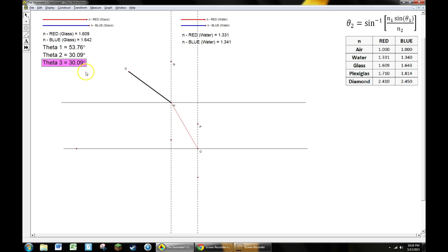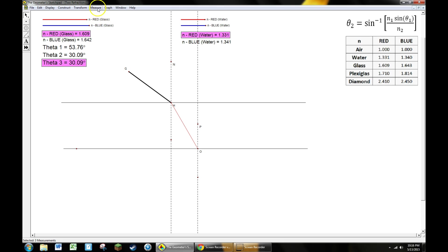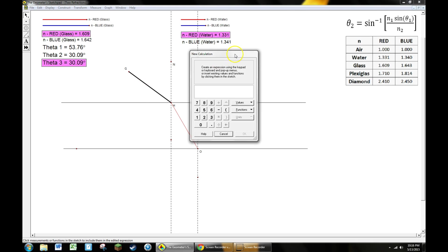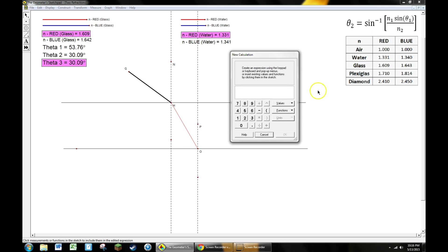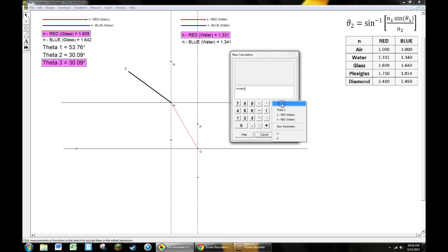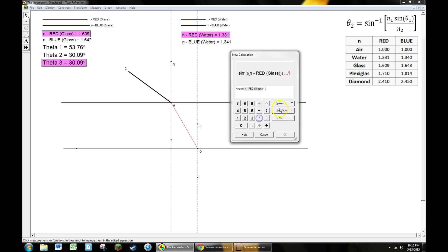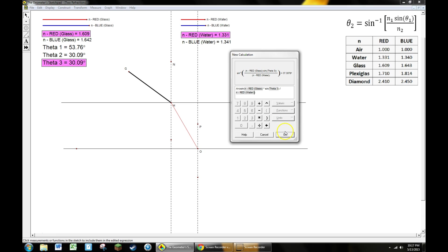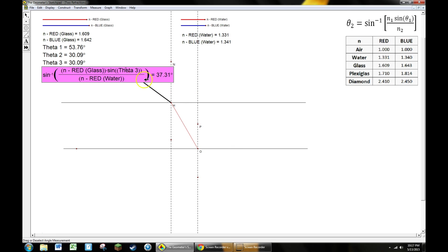Once we have θ₃, we need to find θ₄, our final outgoing ray using Snell's law. This time we're going from glass to water, so I'm going to need the n value for glass and water. I've got all the proper information highlighted. I'm going to go to measure calculate and type in that formula again. Arc sine, this time n₁ which is glass going to water, so I need the n value for glass. I multiply that by the sine of the highlighted angle θ₃, and divide by the n value for water. That will be our formula. Once that's calculated I've got 37.31 degrees, but I'm going to rename that θ₄.